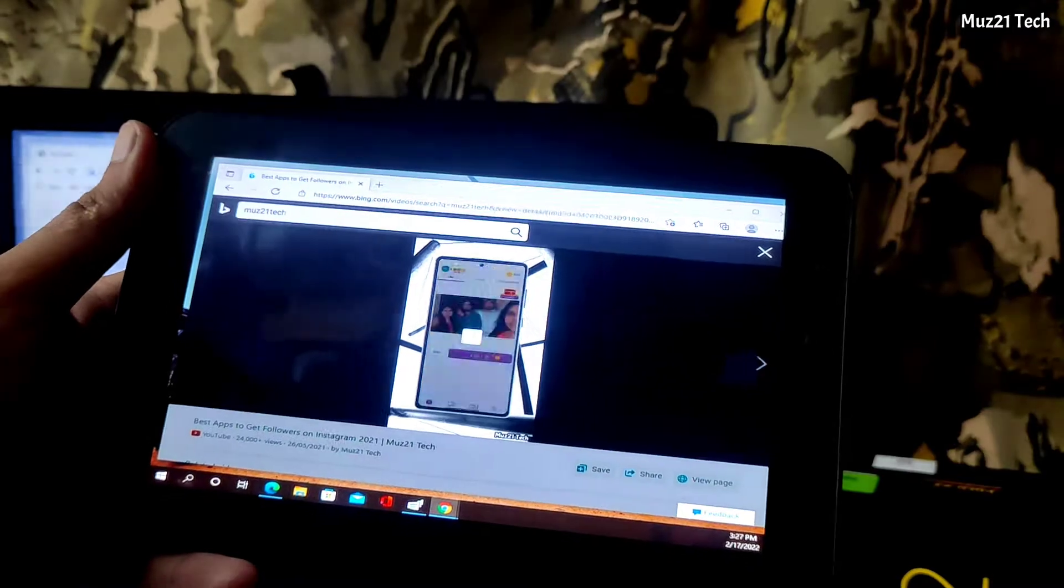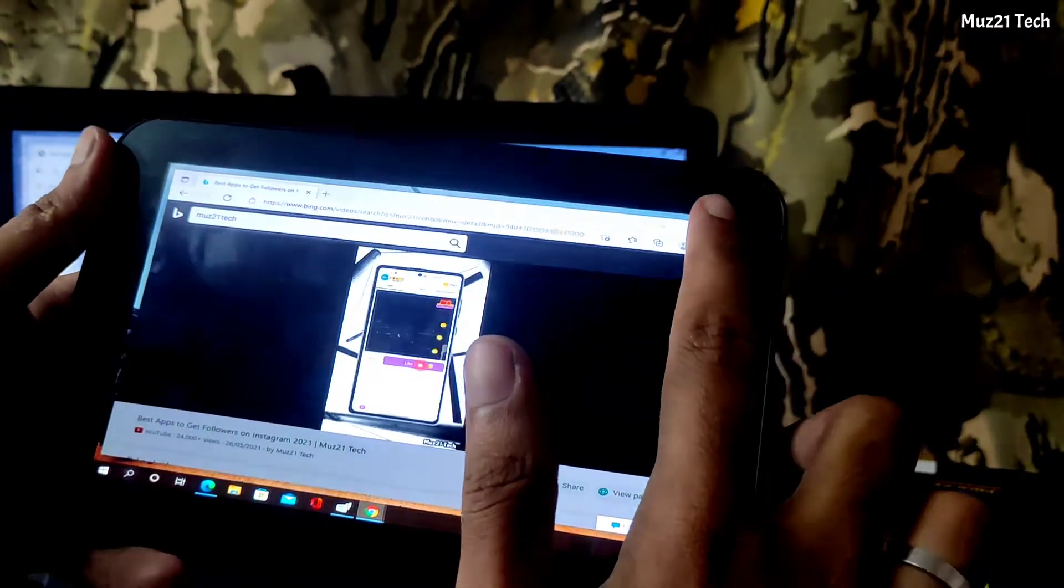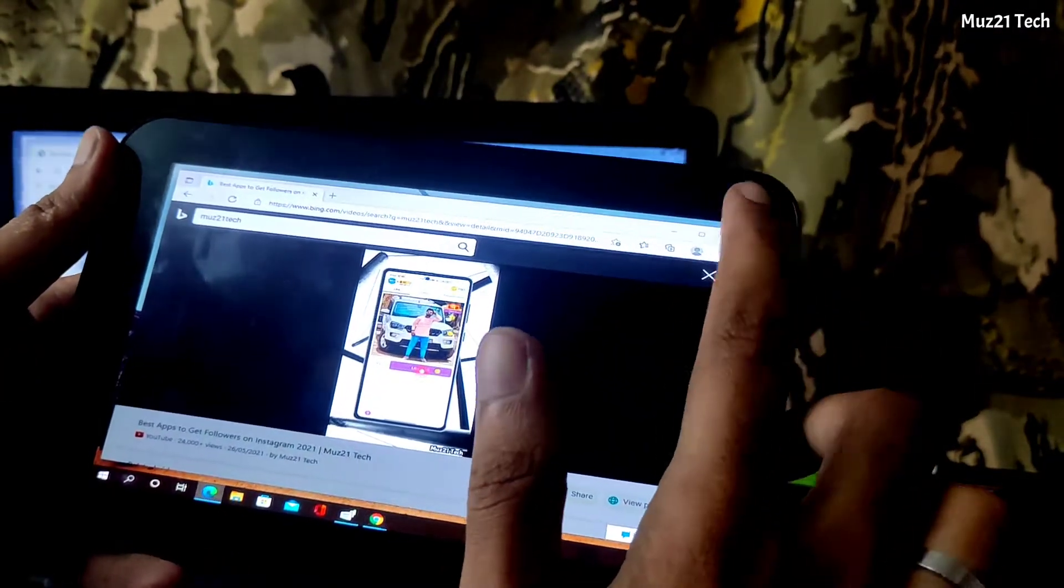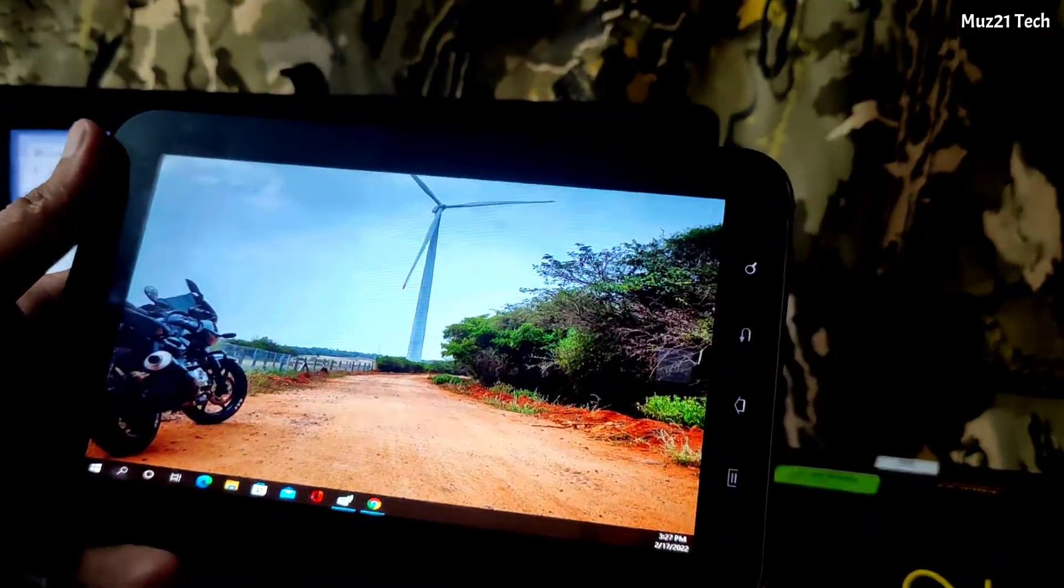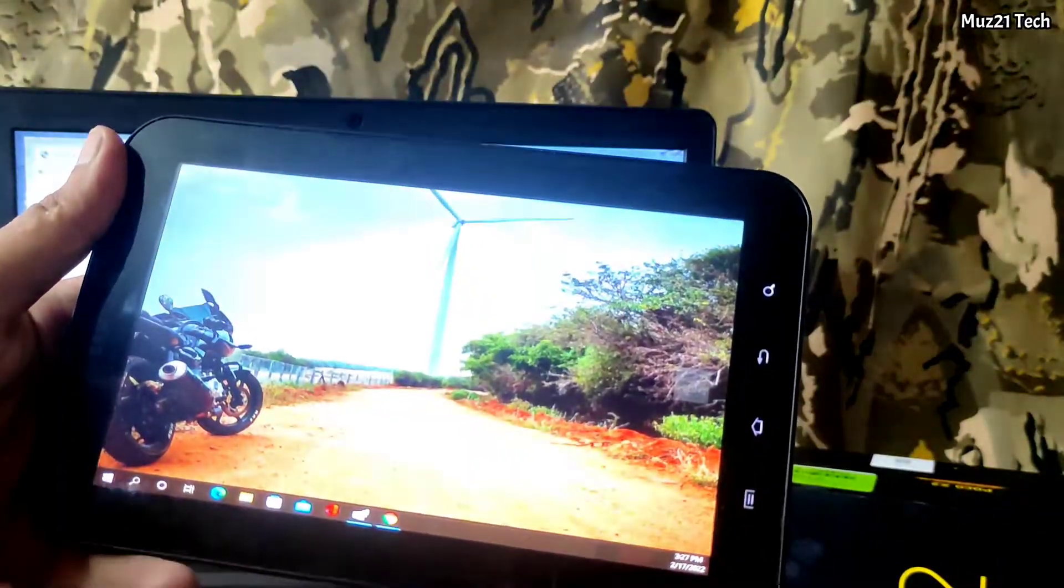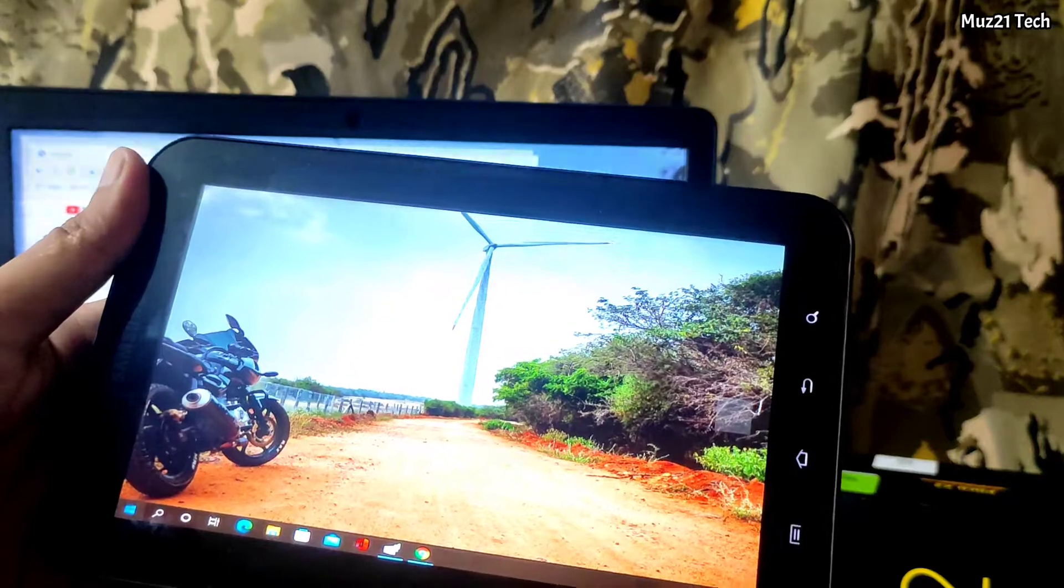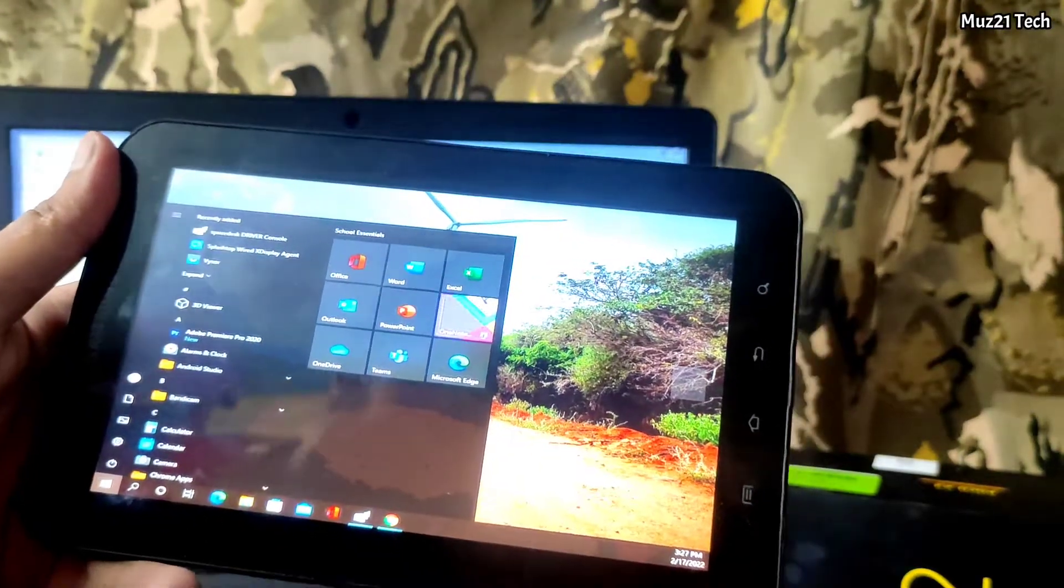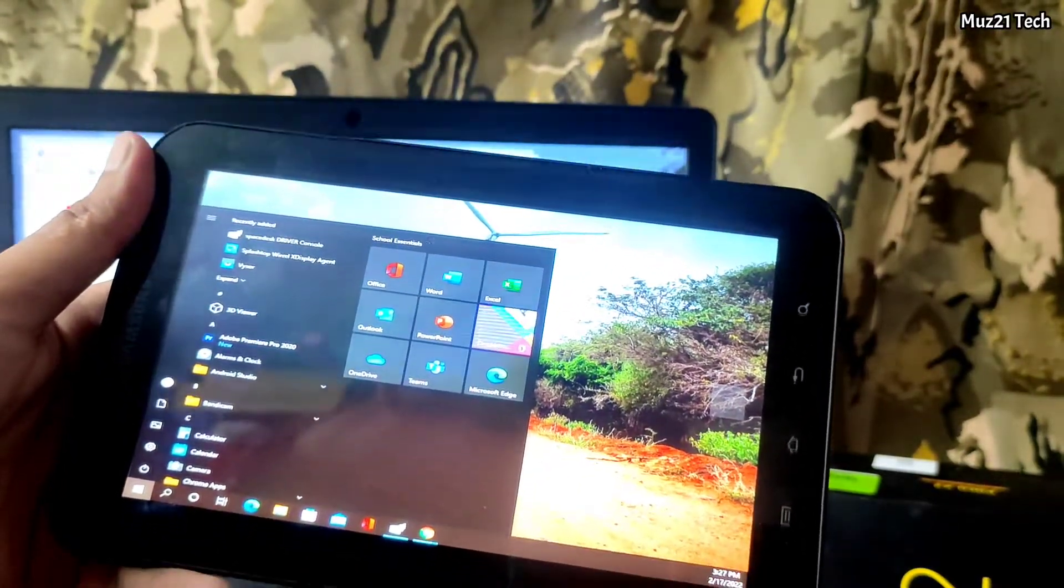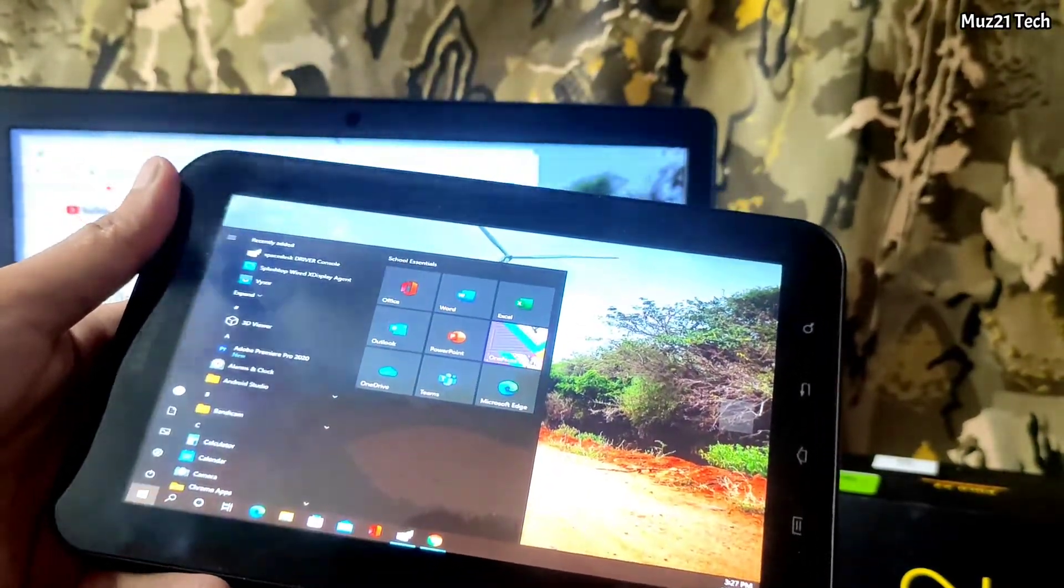You can also access this display select screen by touching. Second screen has lag sometimes, due to poor network connection. So you need good network connectivity to run smoothly.